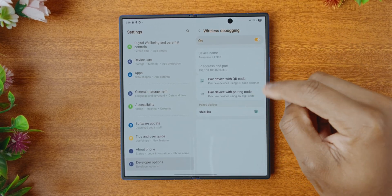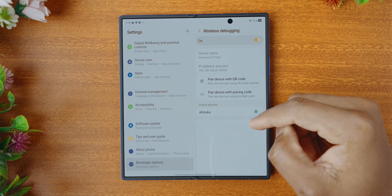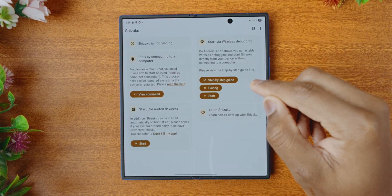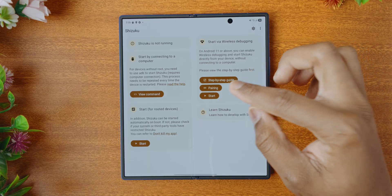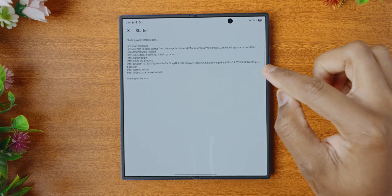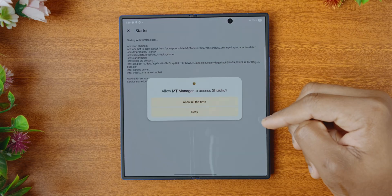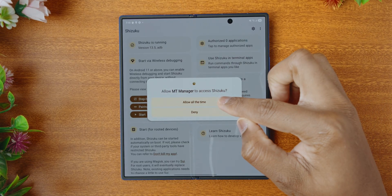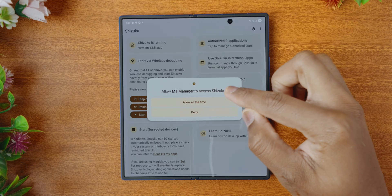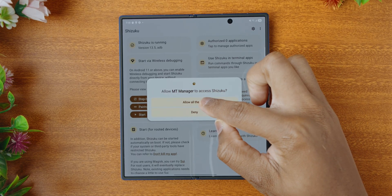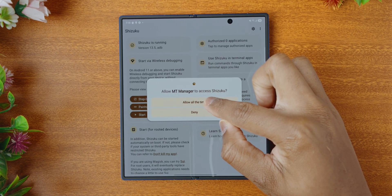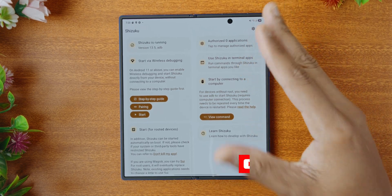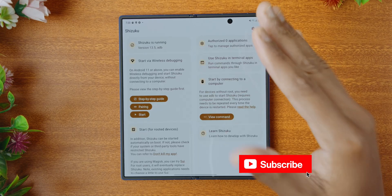After we've enabled the wireless debugging and made sure that Shizuku is part of our paired devices, we want to go back to Shizuku. Since we're already here in Shizuku, we can just tap on start here. And as you can see, it will give this shell and it will ask if you want to allow MT Manager to access Shizuku. I will select allow all the time. And just like that, we have enabled Shizuku, which is now running a DB process.